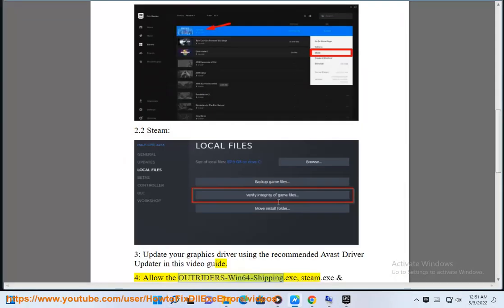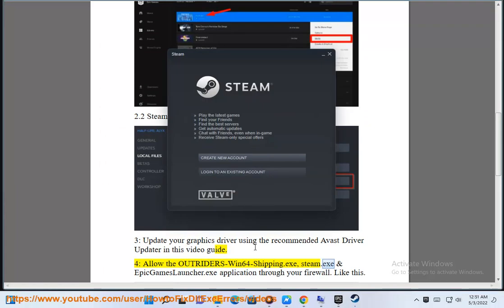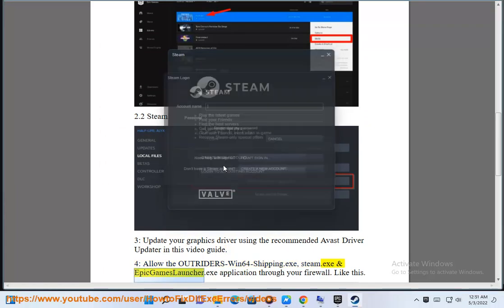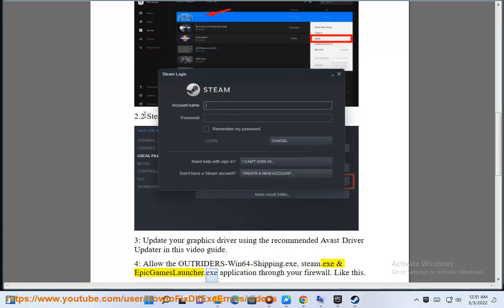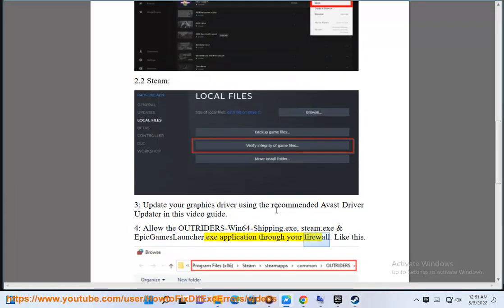Fix 4: Allow the Outriders Win64 Shipping.exe, Steam.exe, and Epic Games Launcher.exe applications through your firewall.